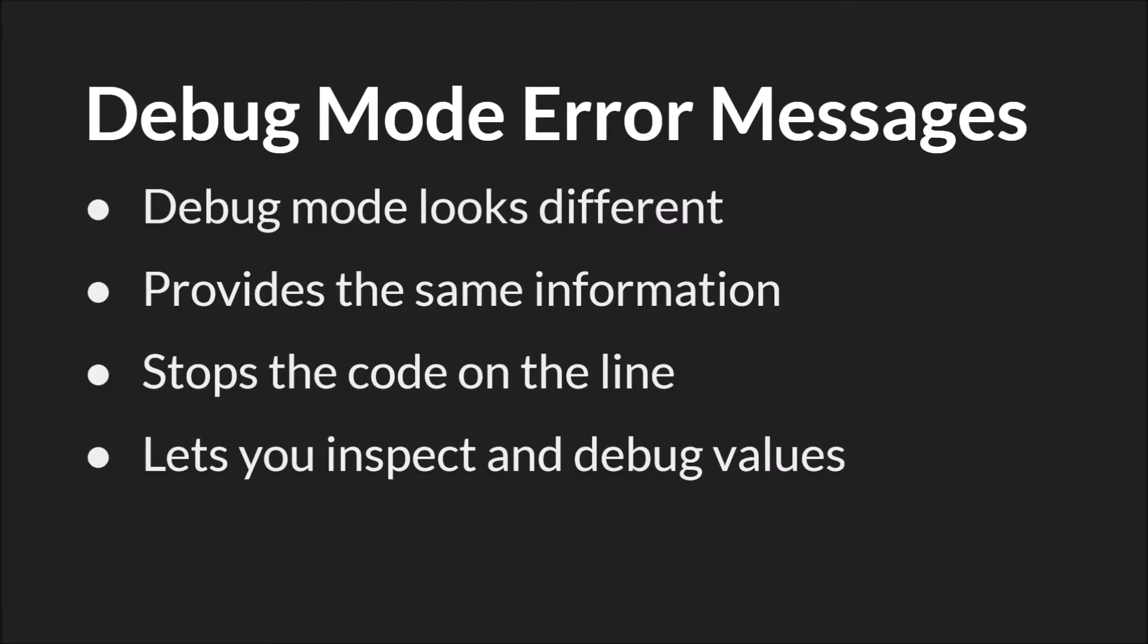The next thing I want to talk about are error messages in debug mode. Debug error messages look a little bit different, but they provide the same information. And more importantly, the debugger stops the code on the line that causes the problem, which allows you to inspect and debug those values. So I'm going to switch back over to GameMaker Studio 2 and demonstrate that.